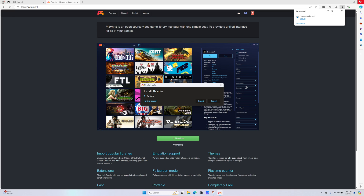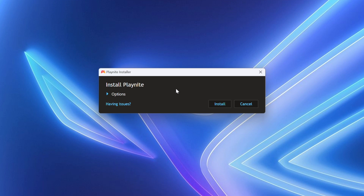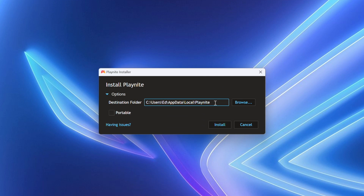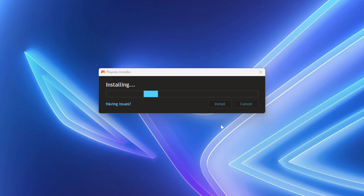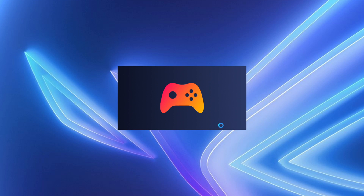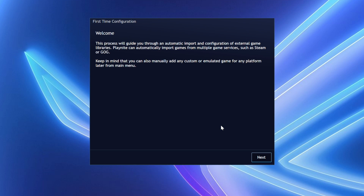Next, you will get this window. Click on Options here, then you can change the installation location. I will leave it at the default location. Then click the Install button. The installation now starts. After about 30 seconds, we will have this window. It tells you that you can add your current game launchers such as Steam, Epic, or Battle.net through this configuration process automatically.